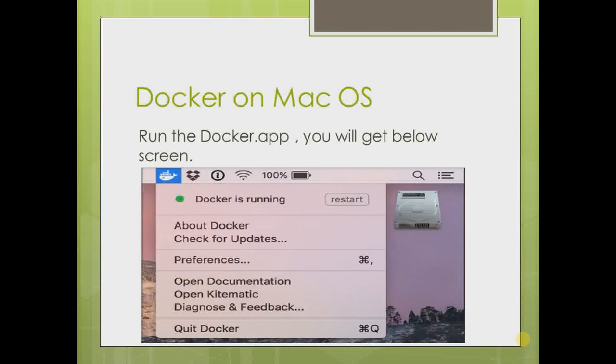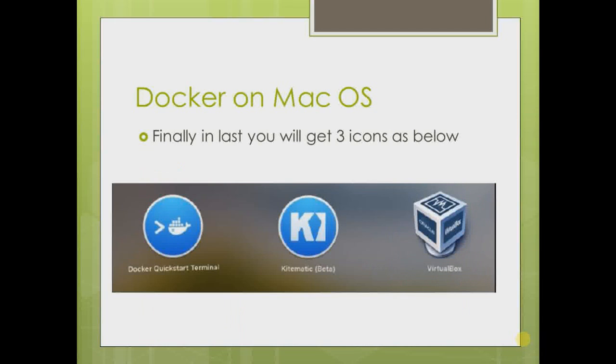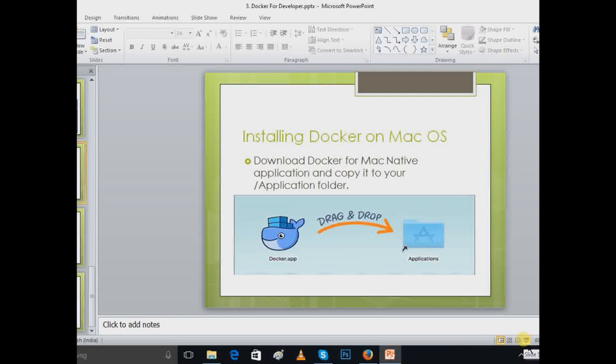You will get this type of screen. After installation and everything into your macOS, you will get three things: Docker CLI with start terminal, Kitematic, and VirtualBox.